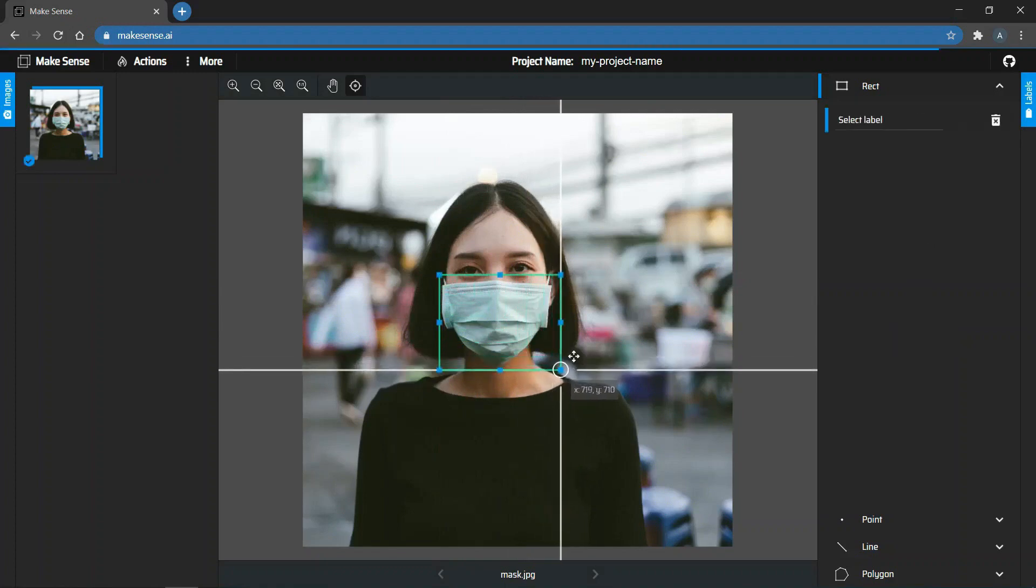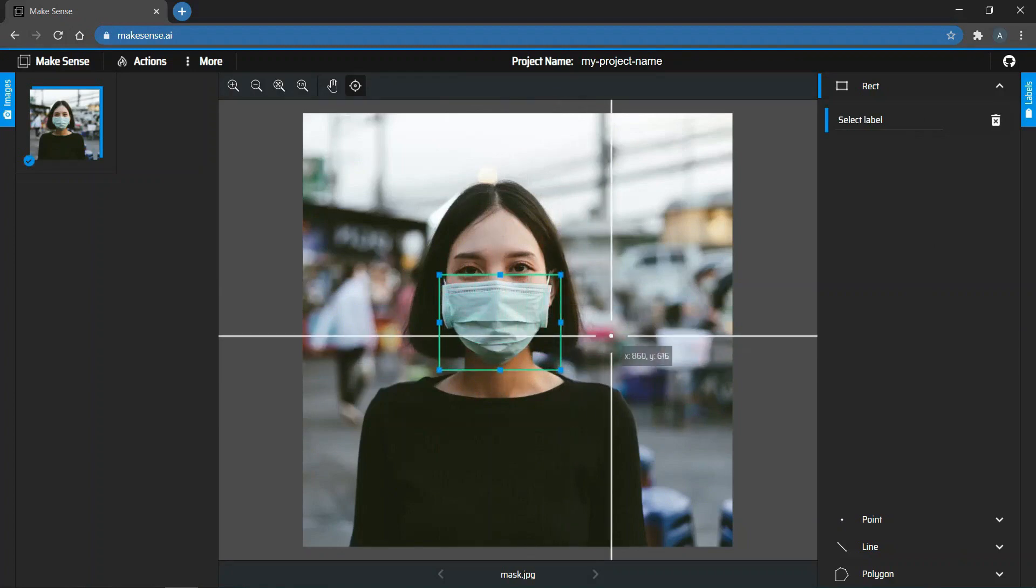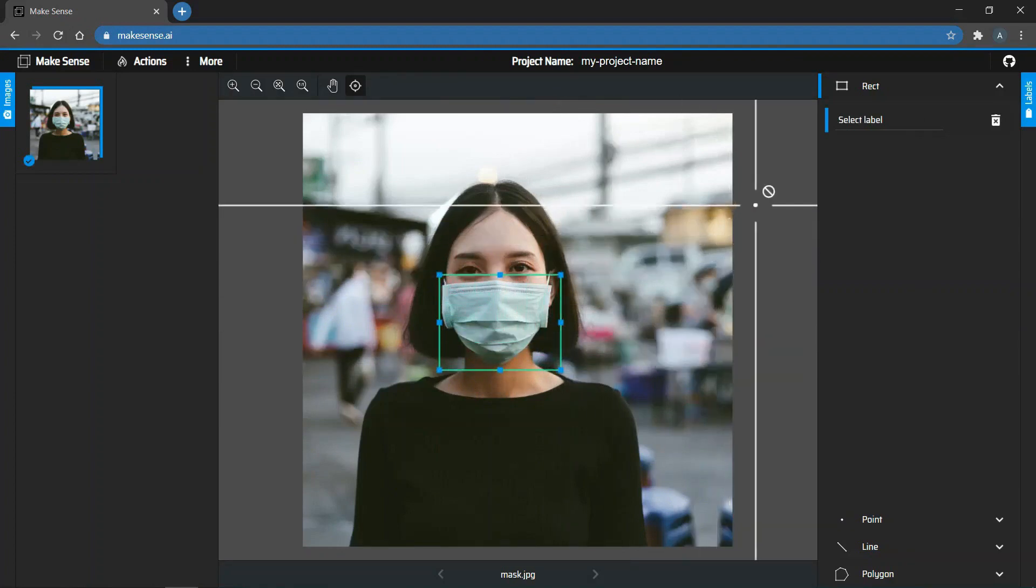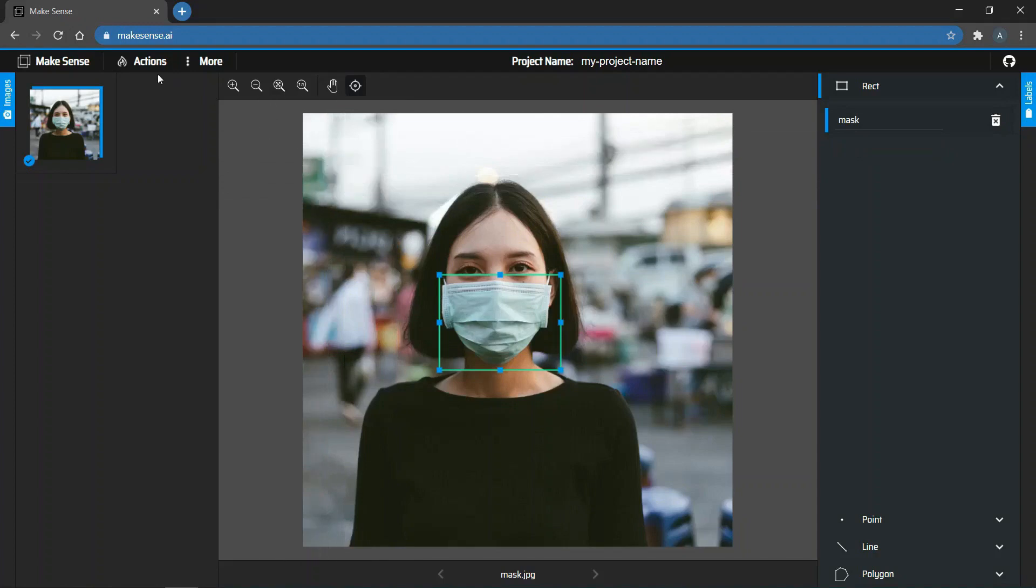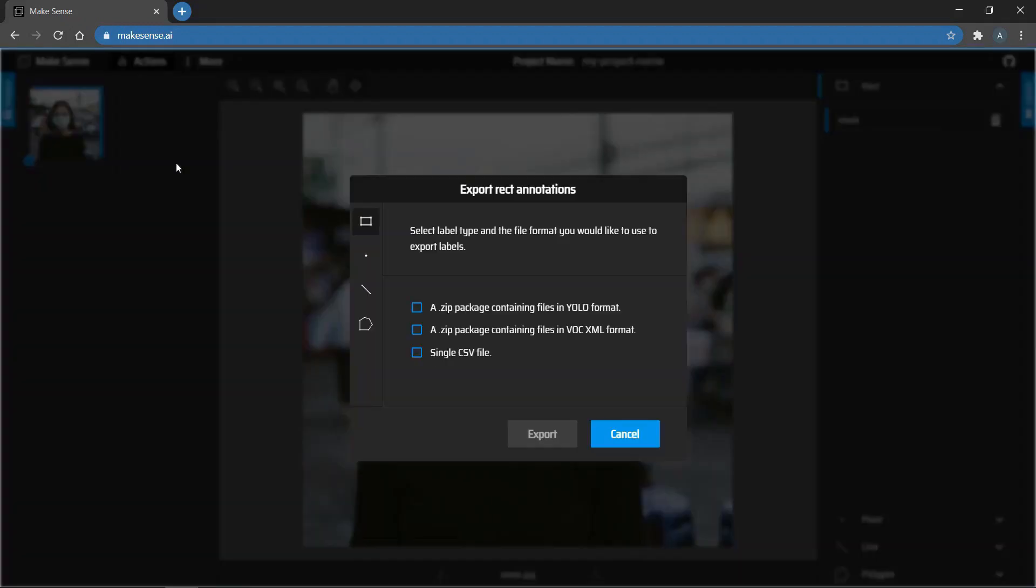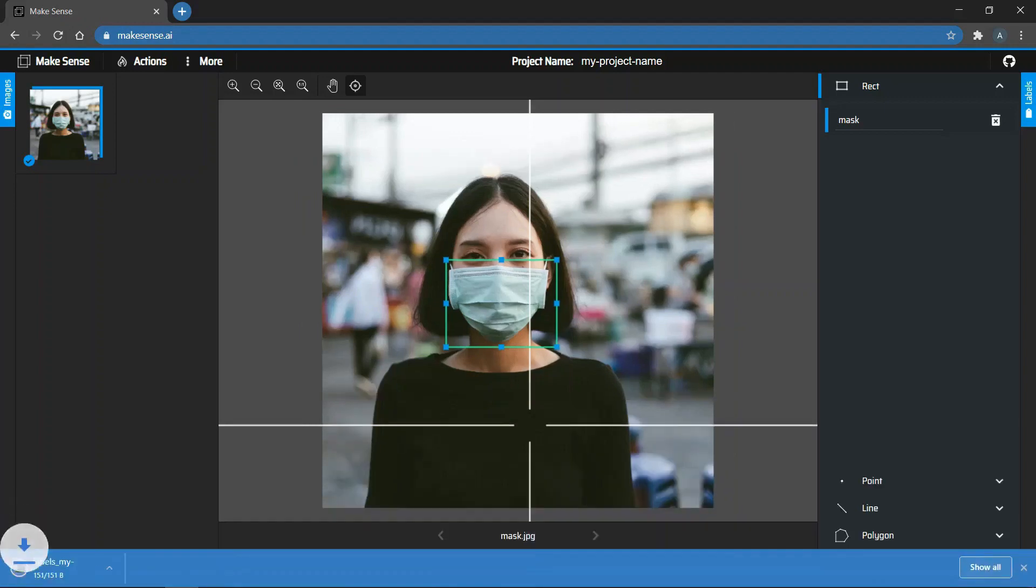Once you do that, you can see a Select Label option on the right panel. Go to that panel and select the object for your bounding box. Next, go to Actions on the left panel. Click on Export Annotations. There are many options available over here. Since we are creating a YOLO model, click on the first option that you see and then click on Export. Now, this will download a zip file that contains the label file.